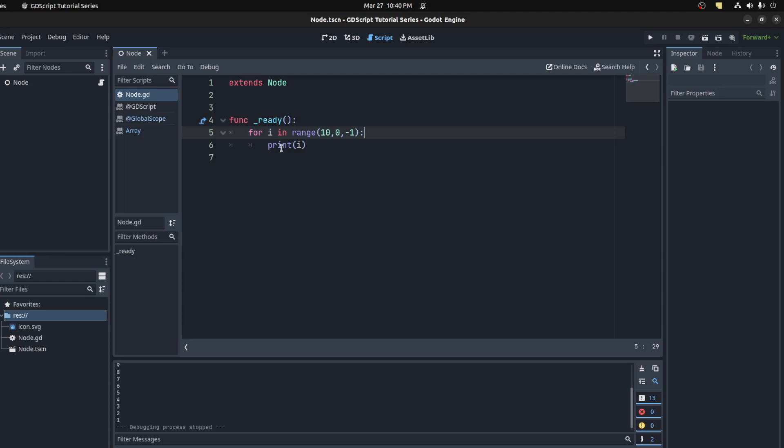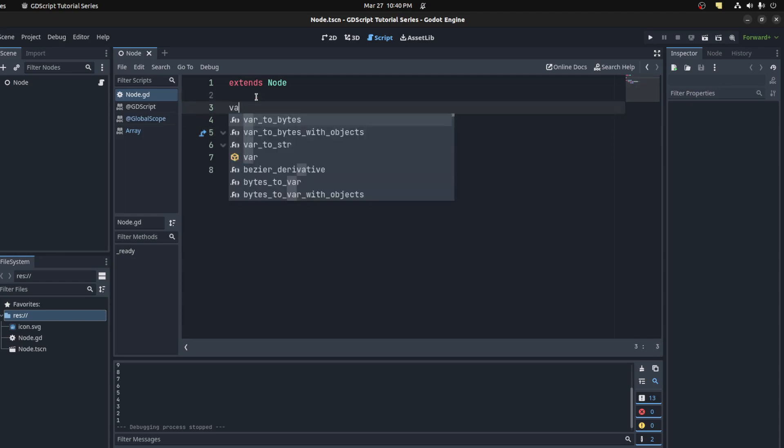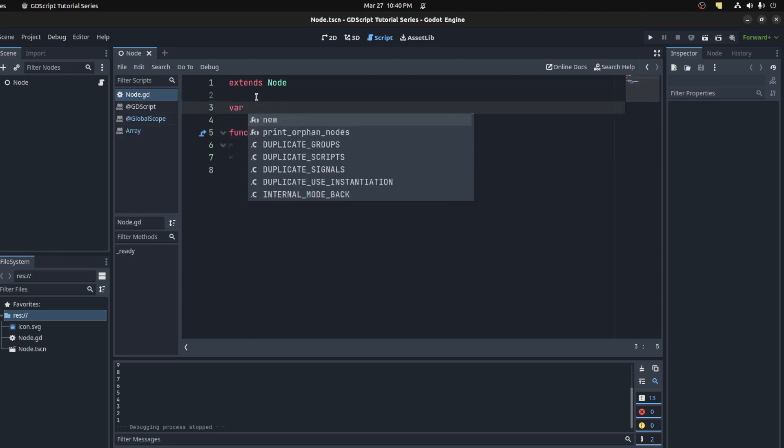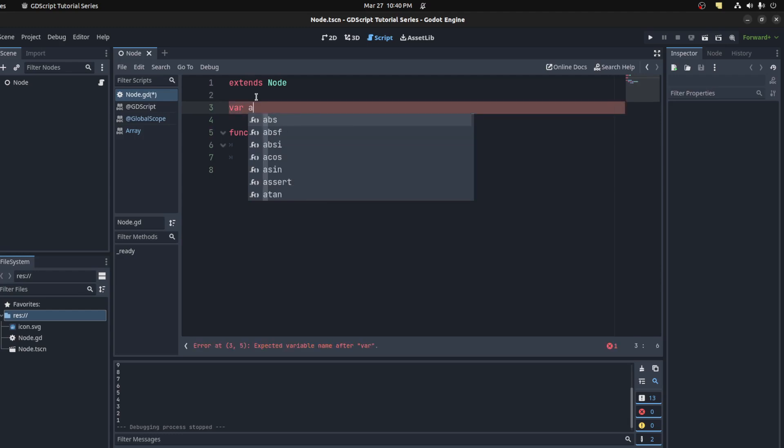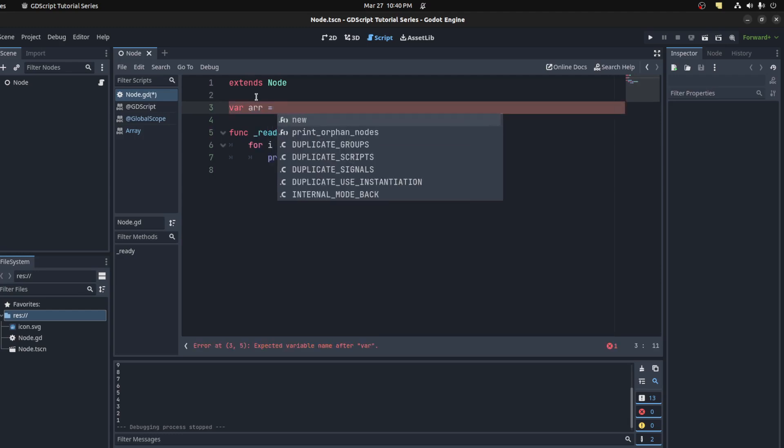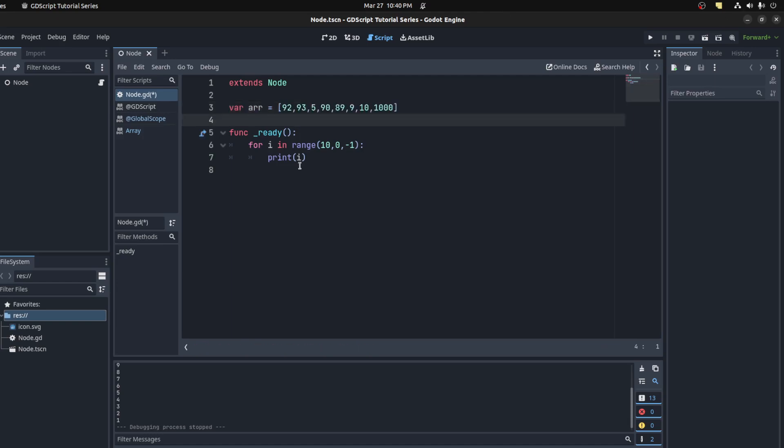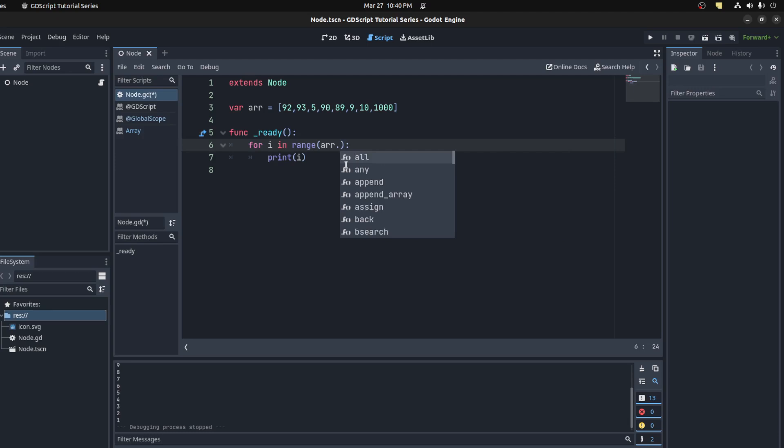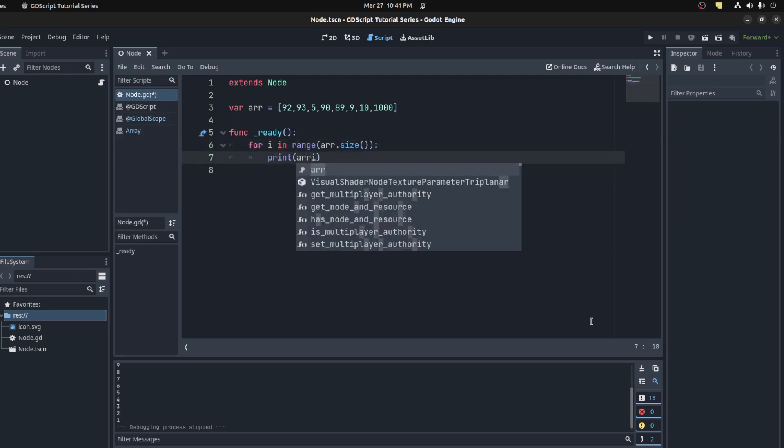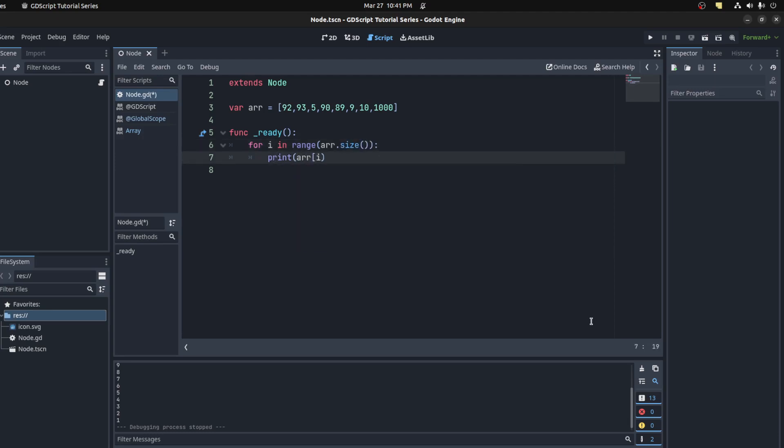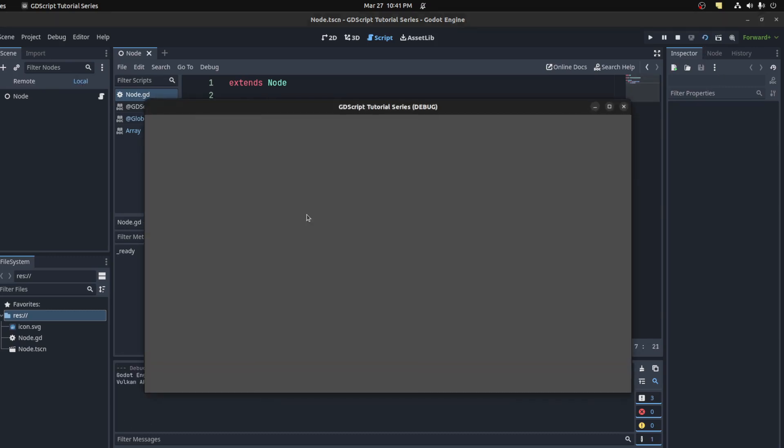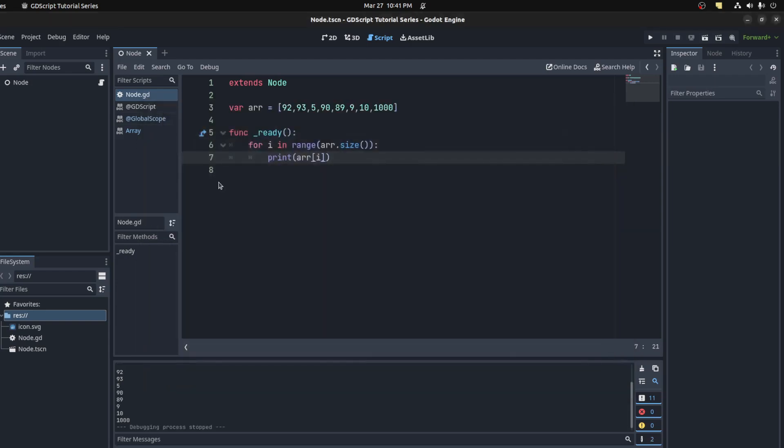If you want to loop an array, we could make one here. We're going to cover arrays in another video. Right here you could put array.size in the range, and then you could print array[i]. This prints all the values in the array.